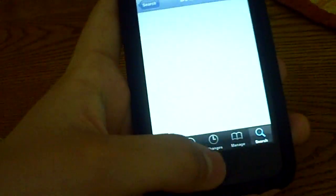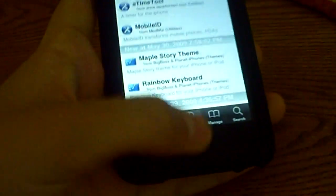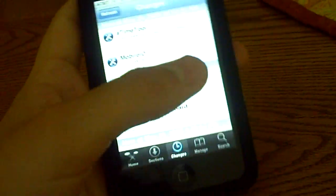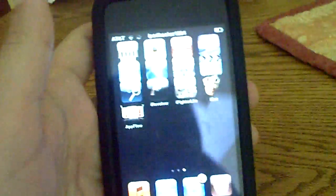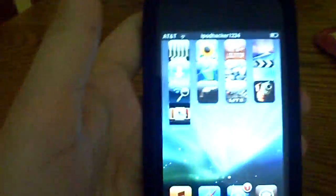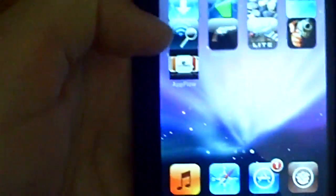Then you can just hit the home button and exit out of Cydia. Okay, then you should have something right here on your springboard called AppFlow and it should look like that. So click on it.